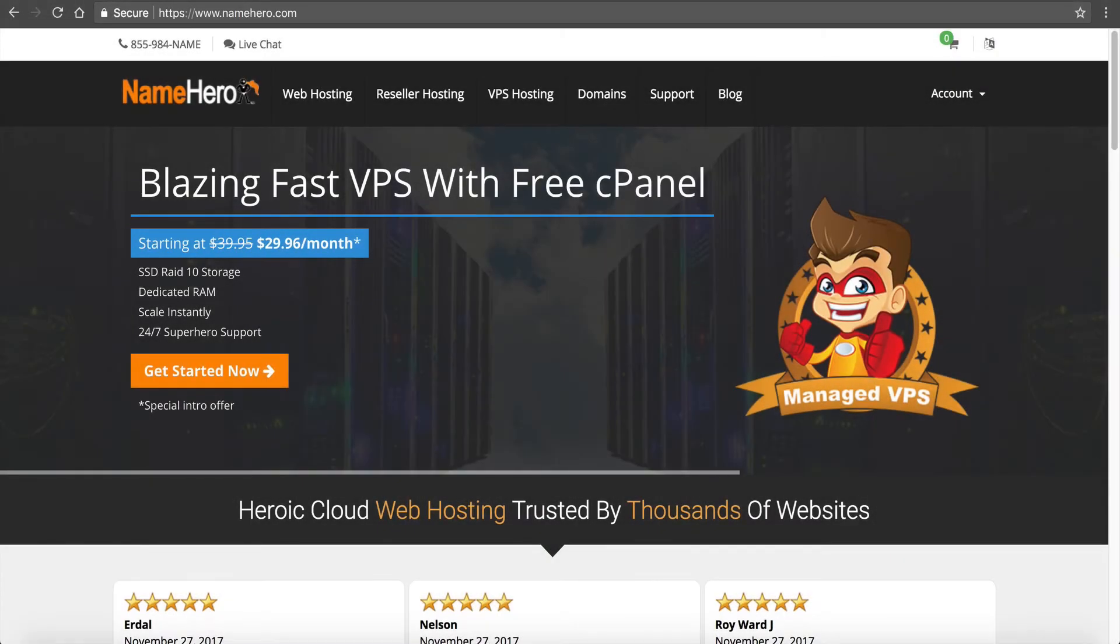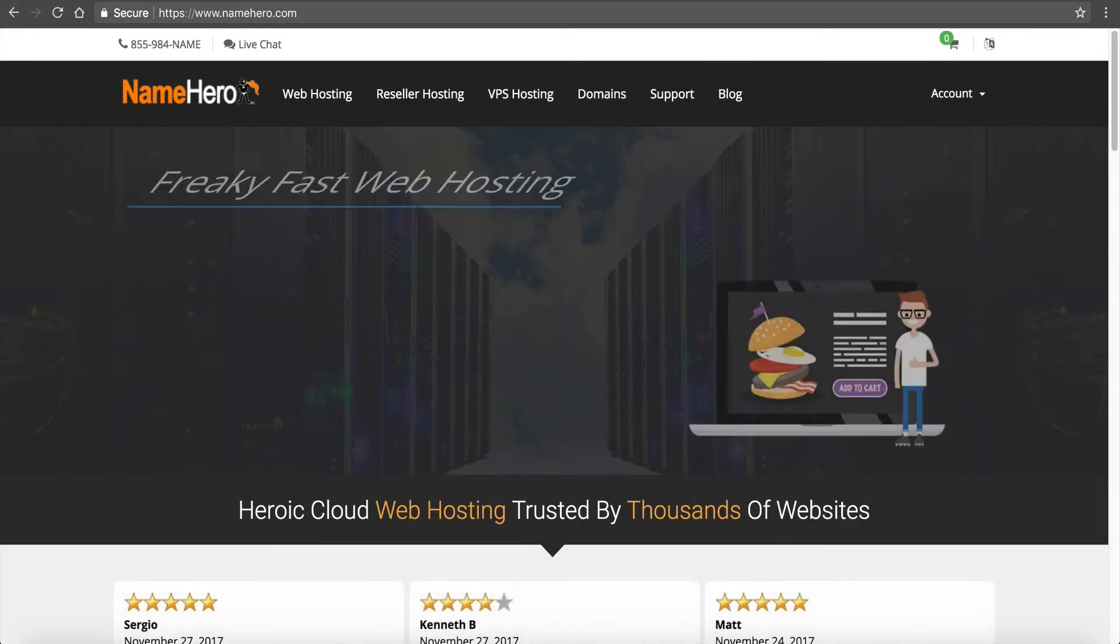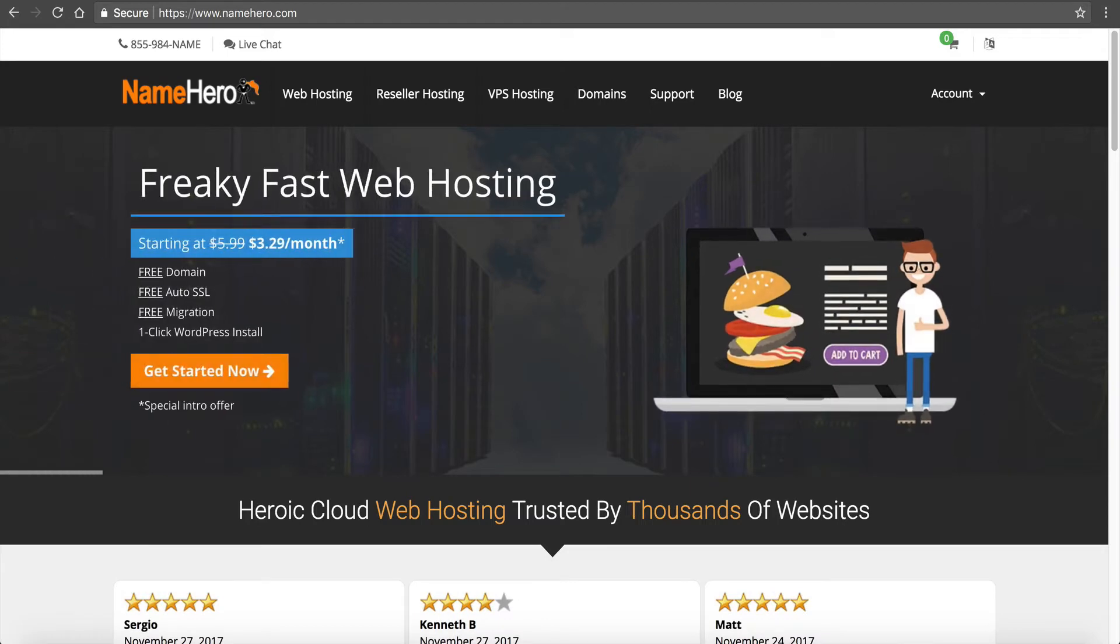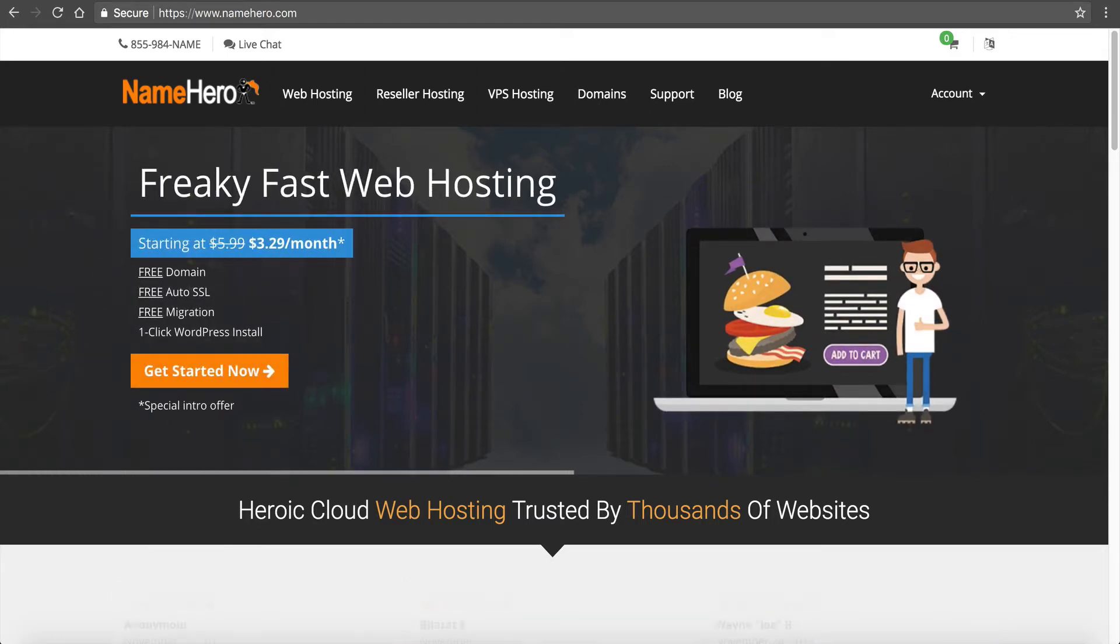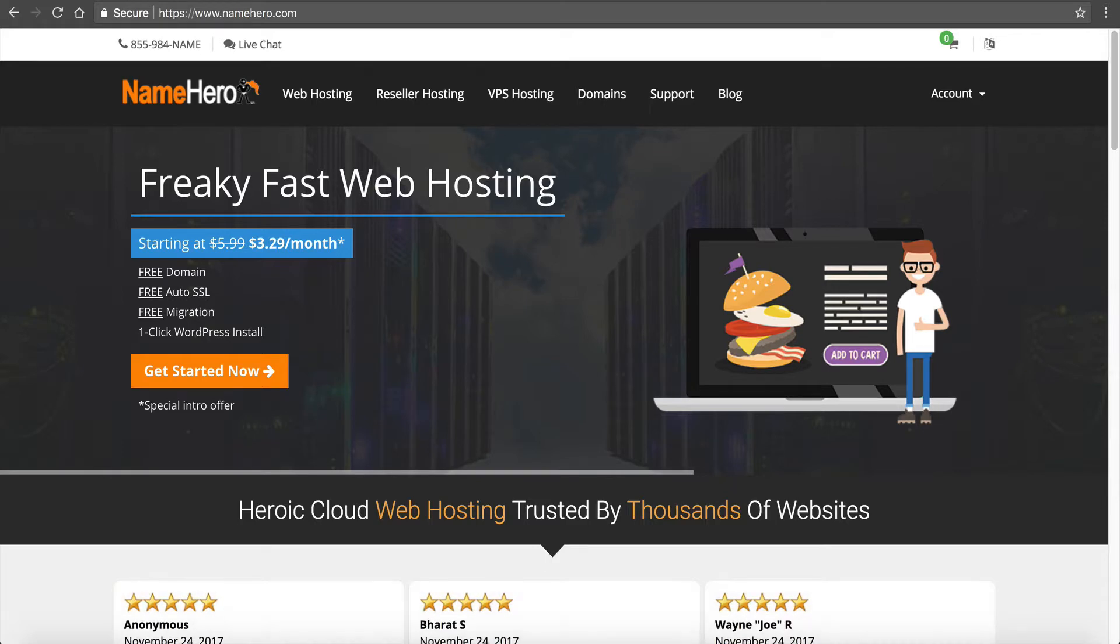Hi everyone and welcome to NameHero.com. In this video I want to walk you through the installation for our LiteSpeed Cache plugin for WordPress and show you how to really accelerate your WordPress website.